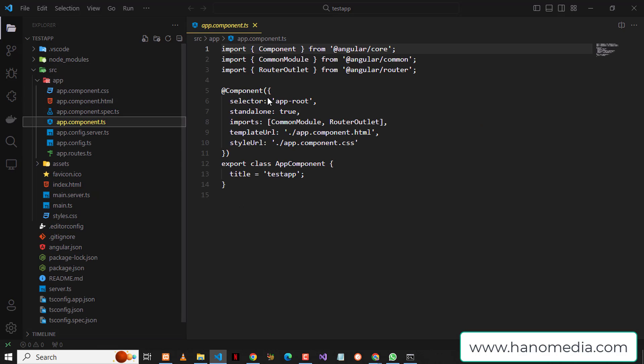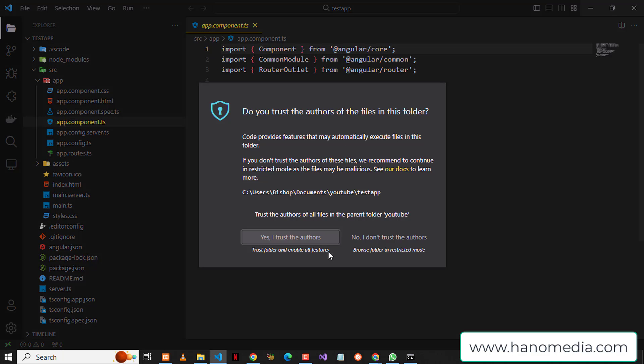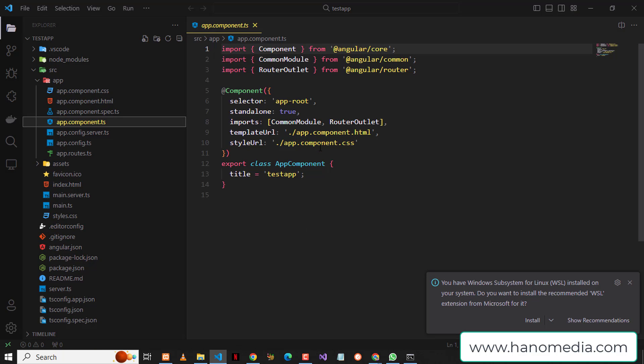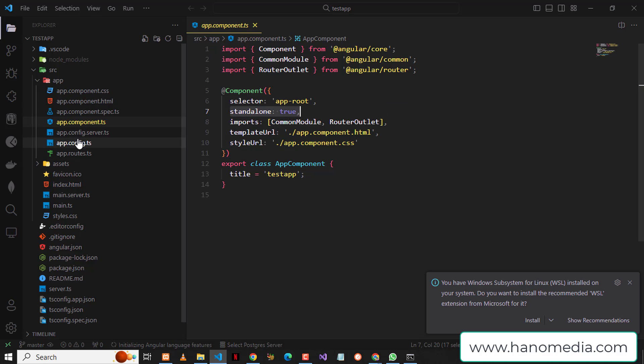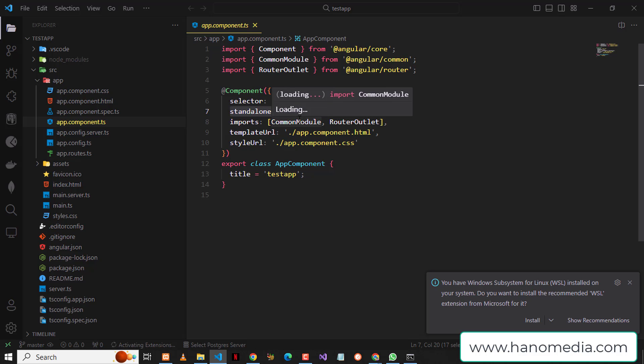For example, when I go into one of these components, I'm going to trust the authors. When you take a closer look, you can see there will be this flag for standalone which is now true. This indicates this is now a standalone component, and this is what's changed in Angular 17 particularly.